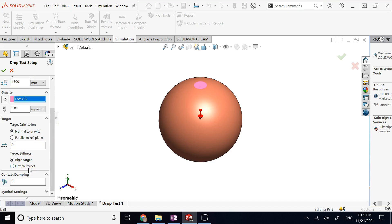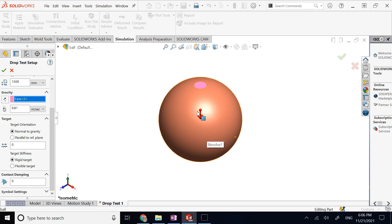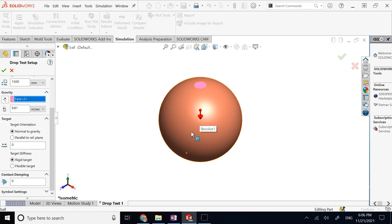Then you choose whether the target is rigid or flexible. If you keep it as rigid, the amount of stress in the part will be higher because the target surface won't absorb much of the initial kinetic energy as strain energy. Any deformation will be entirely on the part itself, causing higher stress levels. I'll do it two ways — first with a rigid target, then I'll change it to flexible.